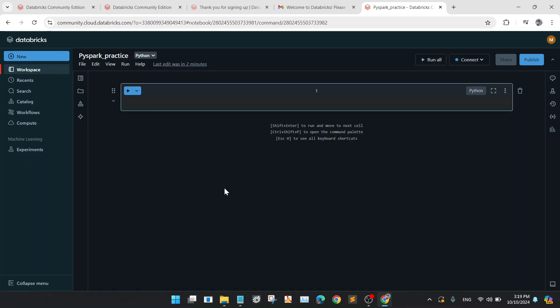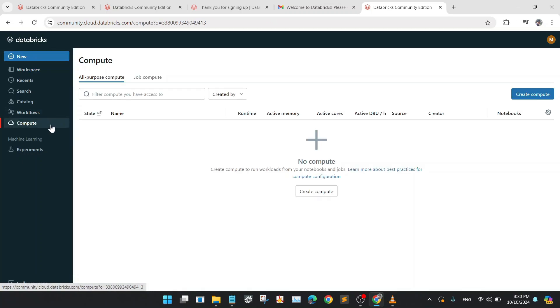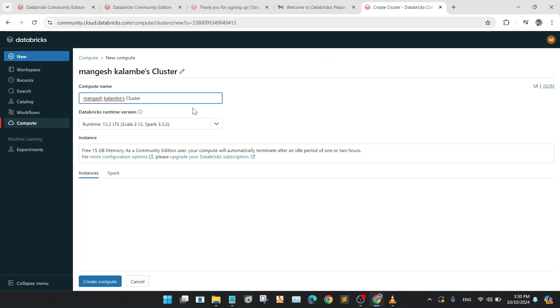After the creation of the notebook, we will now create the cluster. Next, go to the Compute tab. After clicking on the Compute tab, now go to the Create Compute button.